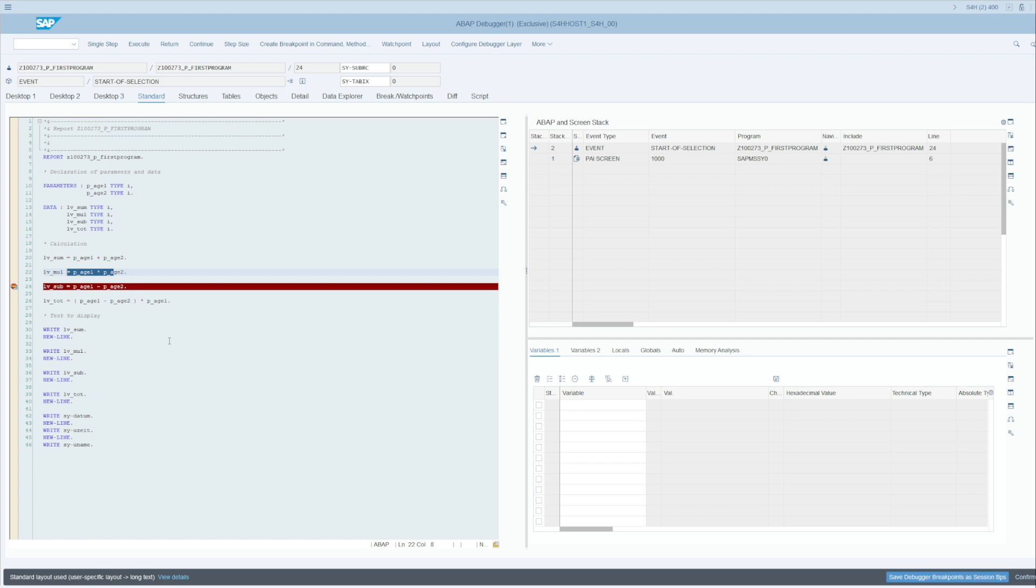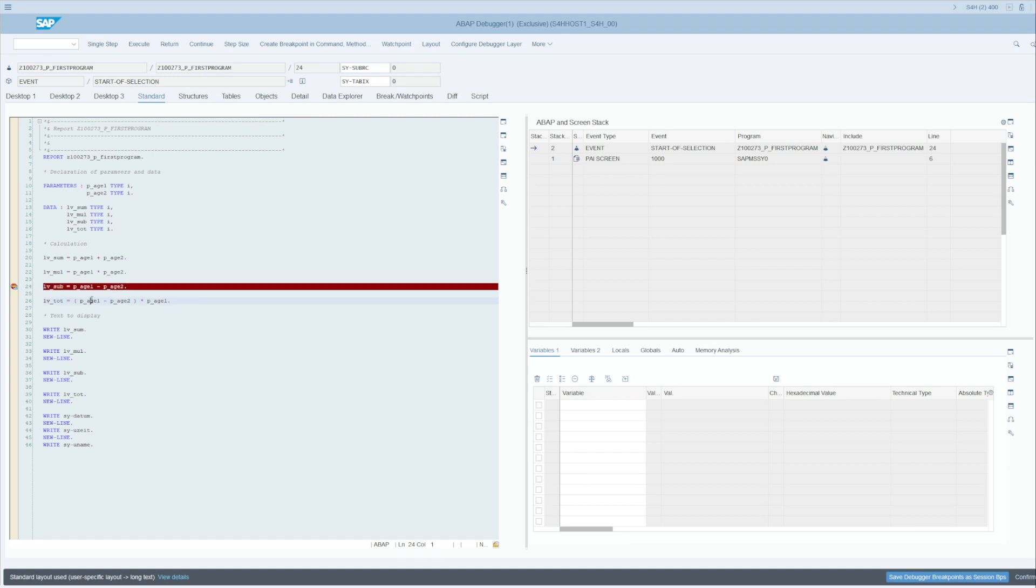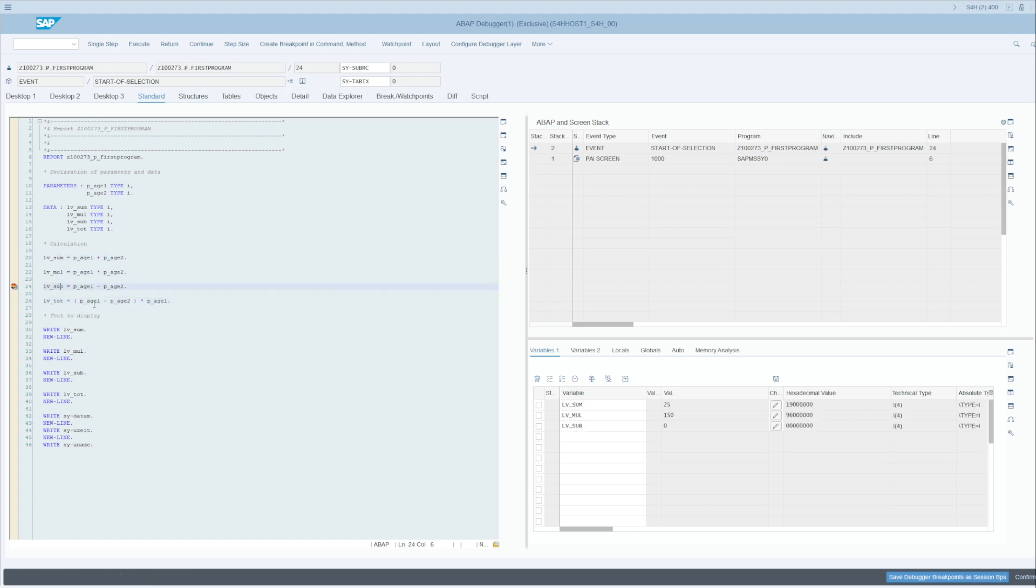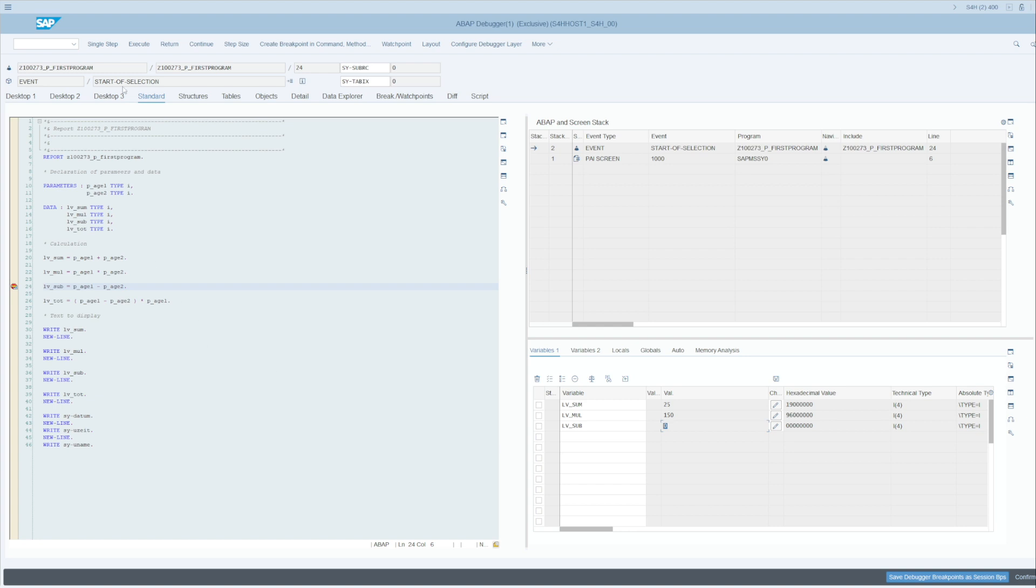Double-click on lv_sum, lv_multiplication, and lv_subtraction. You can see that my variable lv_sum and lv_multiplication have already been calculated, but not the lv_subtraction. If I now press F5 or click on Single Step, you can see that the variable lv_subtraction has been calculated with the value 5.